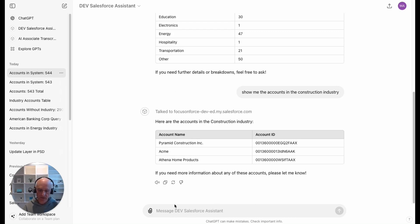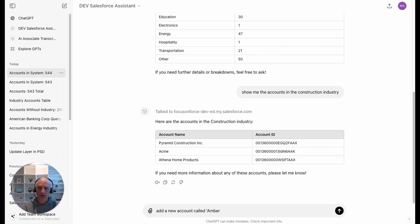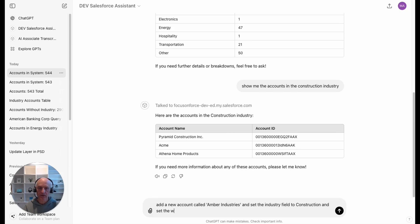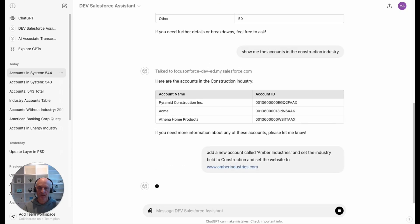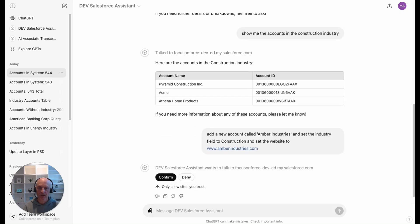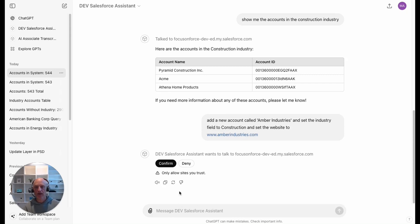Now let's say that we have a new account and we want to add that. Add a new account called Amber Industries and set the industry field to construction and set the website to www.amberindustries.com. It's going away and it has determined that it actually has to create data, so it's asking me to confirm that.